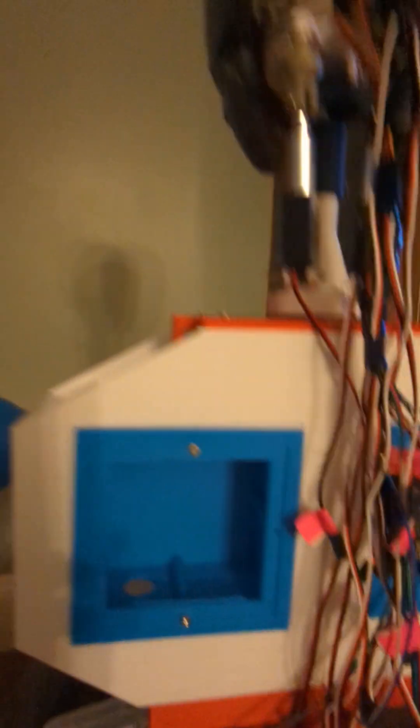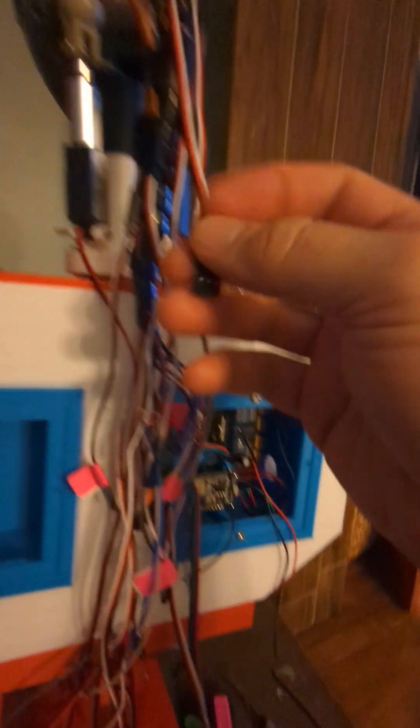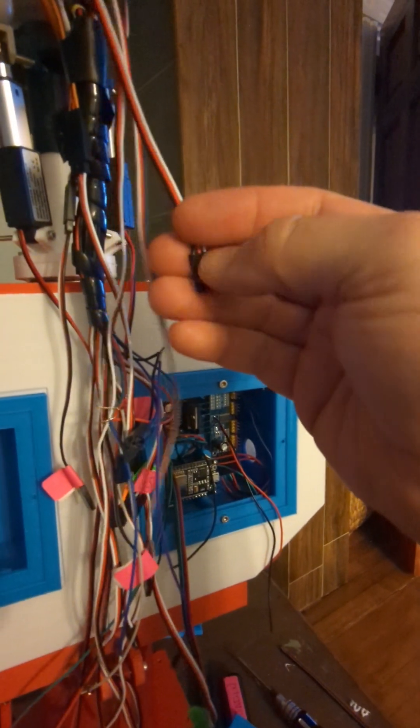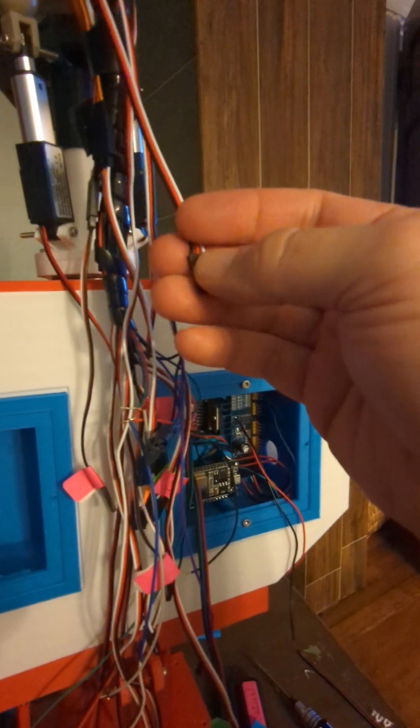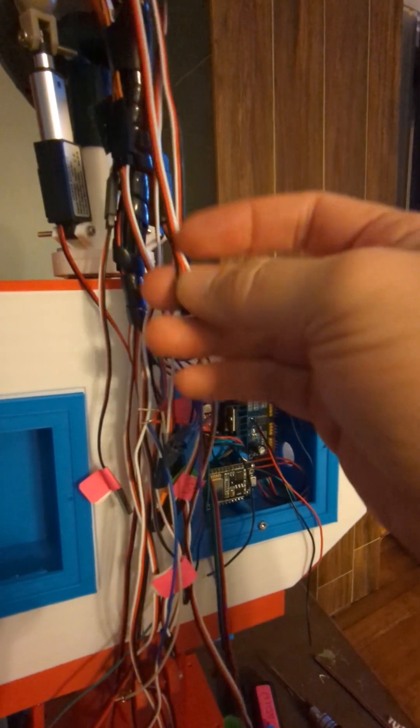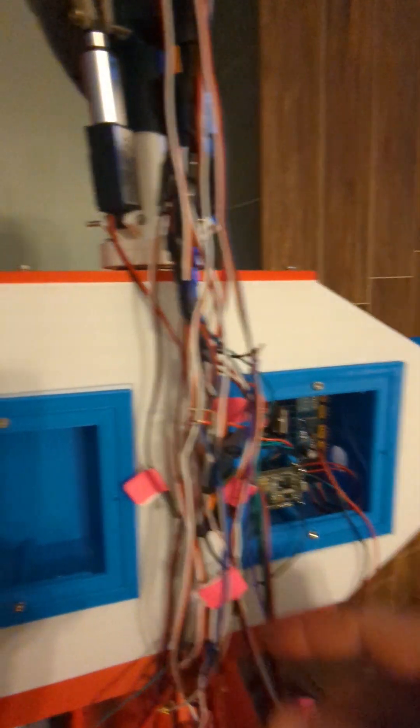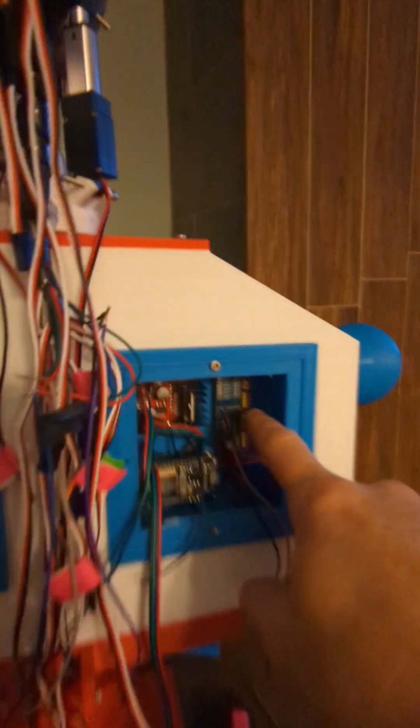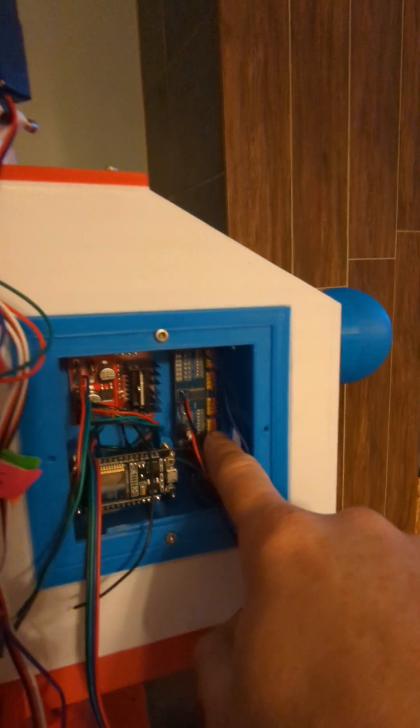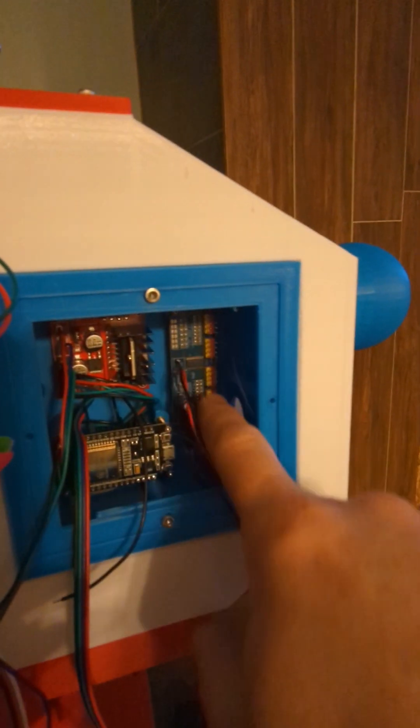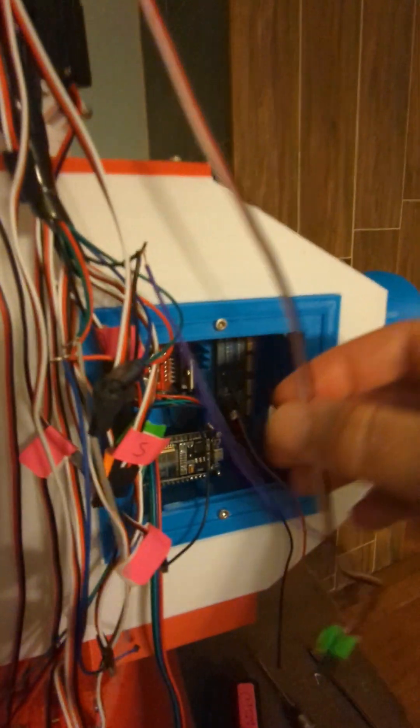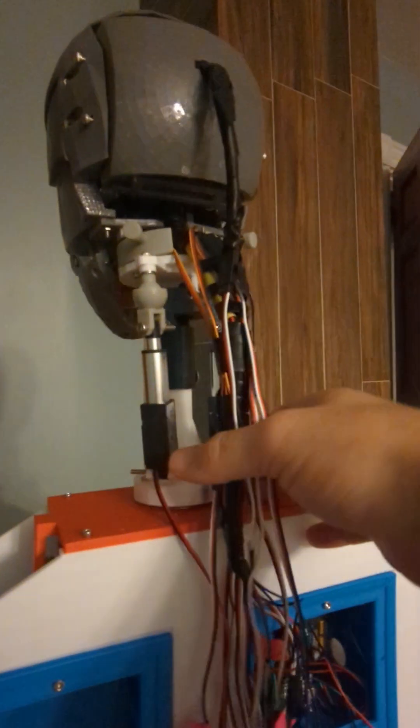Right now we're actually waiting on some servo extension wires. That's going to extend this wire down further so we can plug into the servo control because right now it's not long enough, especially when that thing's going to be twisting around the neck.